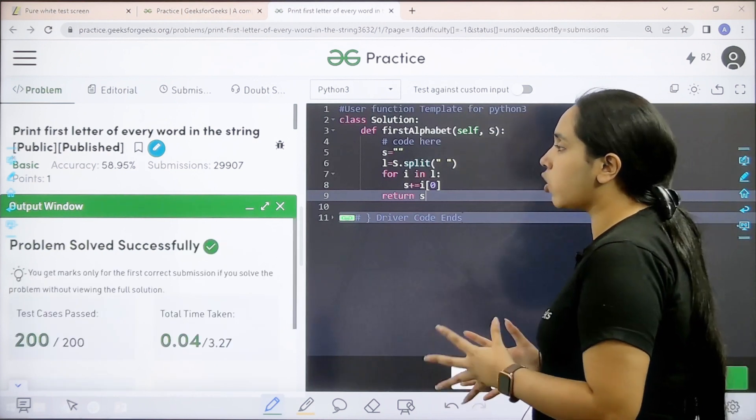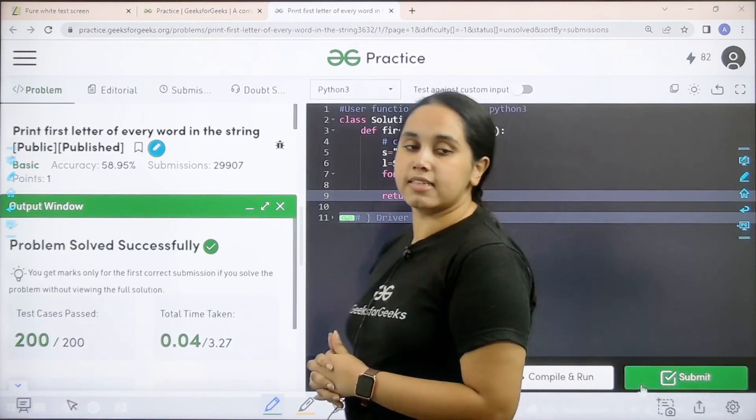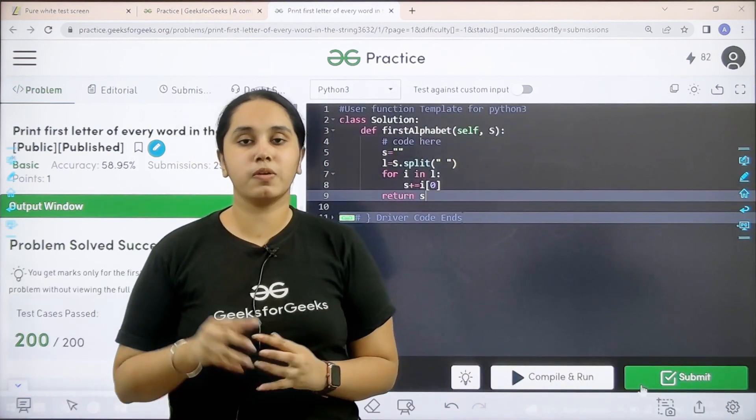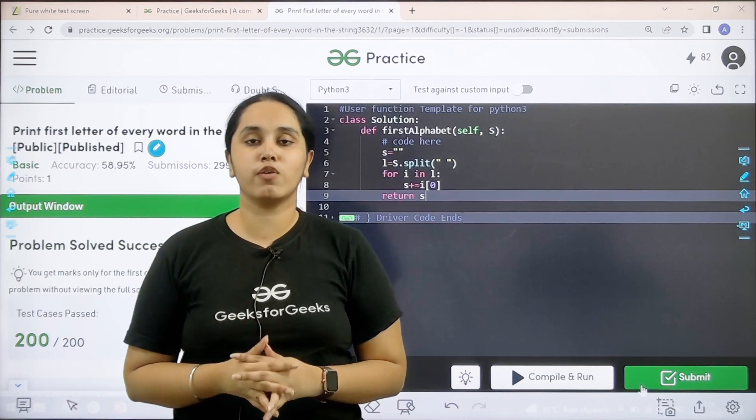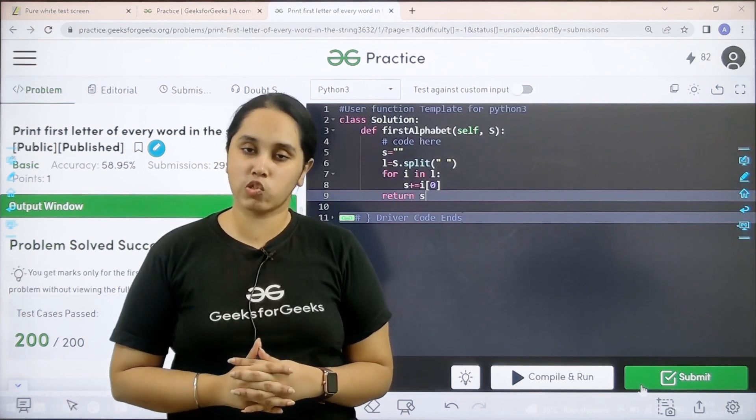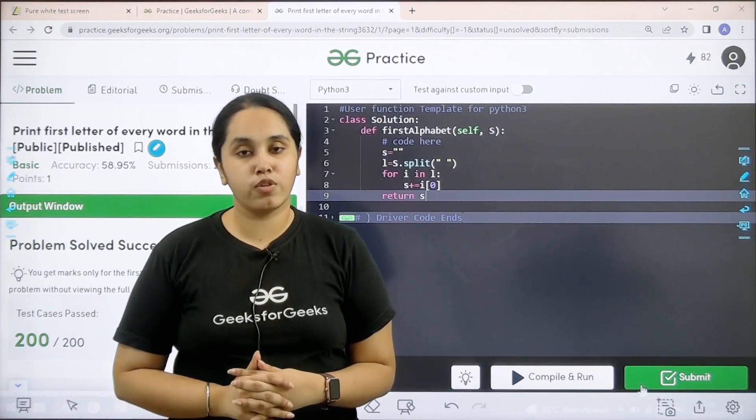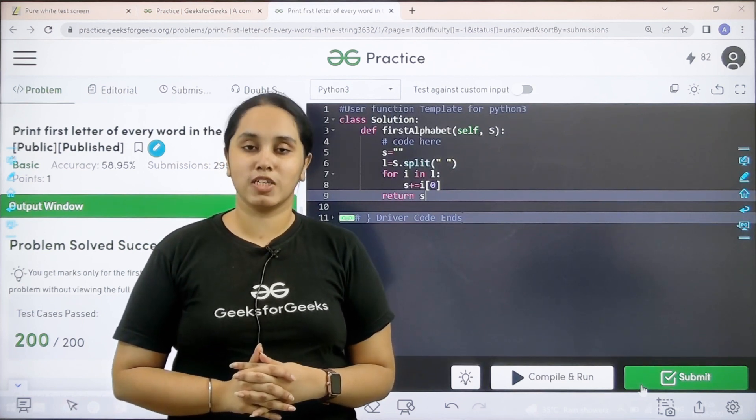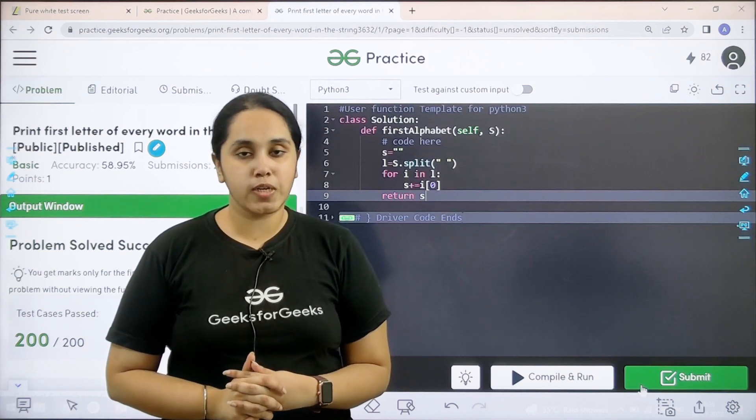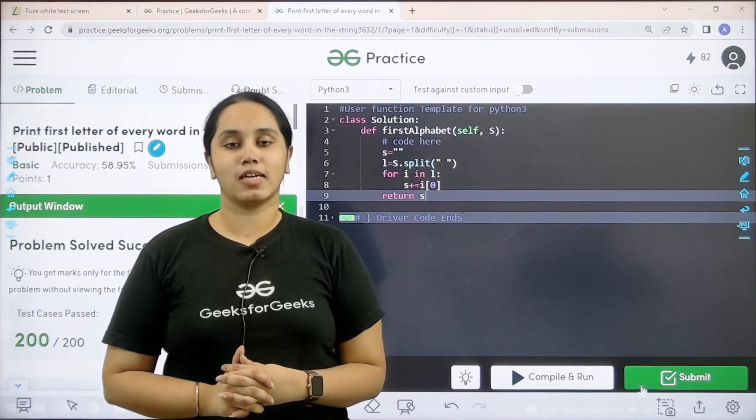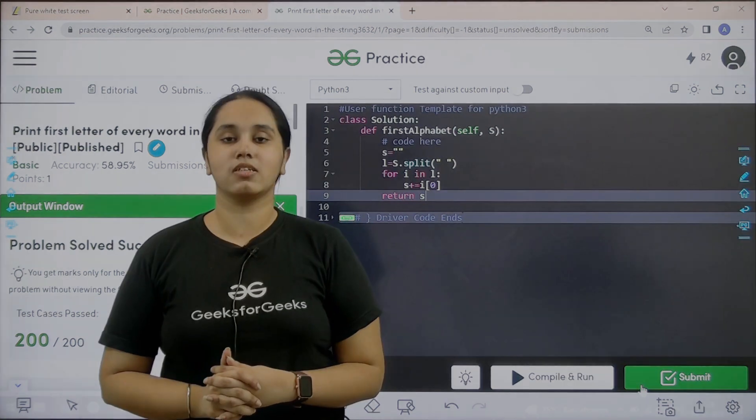Problem is solved successfully and this is how you solve the practice problem print first letter of every word in a string. I hope this video was helpful for you and you guys enjoyed it. If you guys have enjoyed the video, make sure you click on the like button and thank you for joining me today. Thank you.